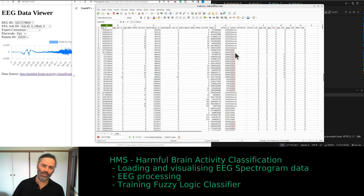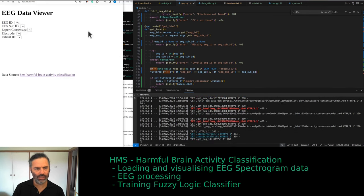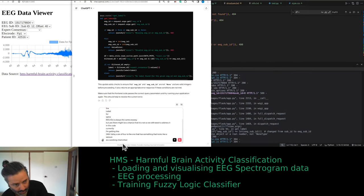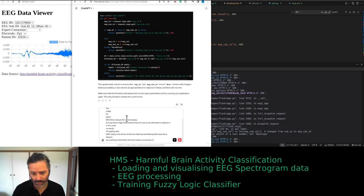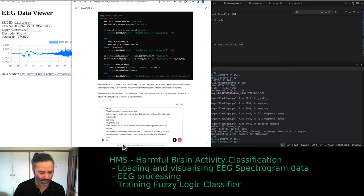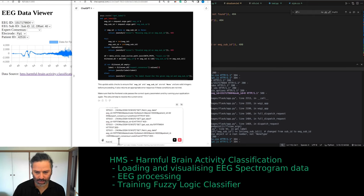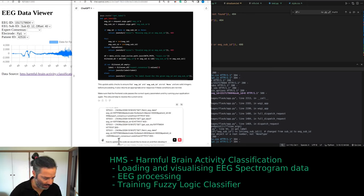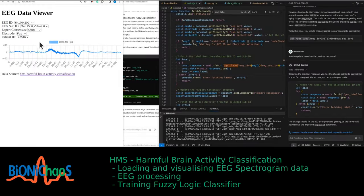What's the default value? ID 604 is the one that has something that looks like a seizure. It's working. But most of the time the expert consensus is not being updated — the value is not being retrieved properly and I'm getting an error. How do we update the code? We'd like to move on and develop it further — we'll need to load the spectrograms from the dataset and then start training a fuzzy logic classifier to classify between different labels.